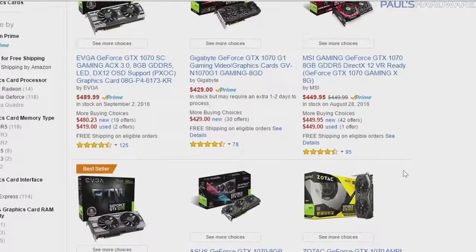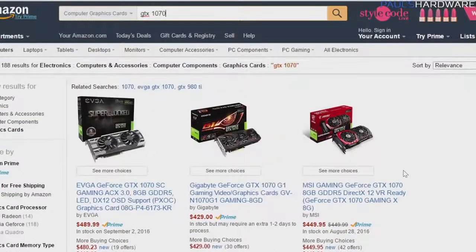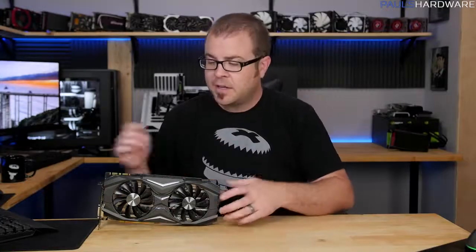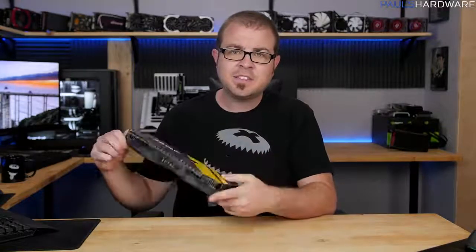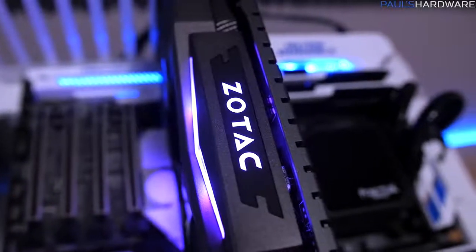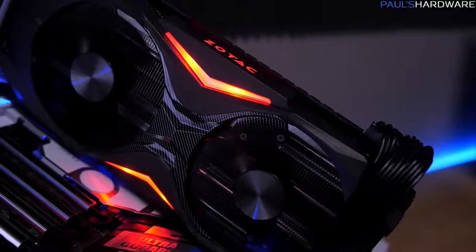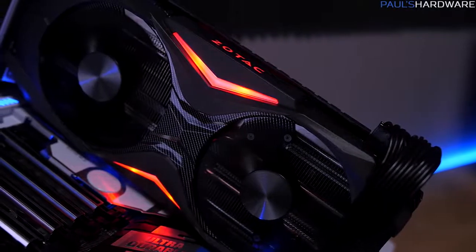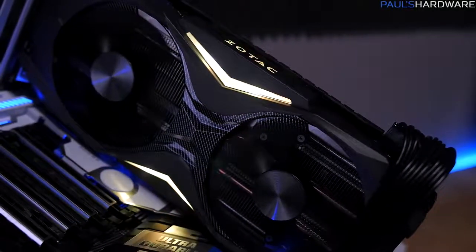So what graphics card is right for you? Well, that depends on you, your budget, your build, and your personal taste. But as long as you don't mind the yellow, I think Zotac has built a very nice GTX 1070 in their Amp Edition right here. Check the description below for a link to this card on Amazon with current pricing, or use what you've just learned in this video to make your own choice. There's also a link to the Paul's Hardware store where you can buy shirts. Hit the like button and subscribe if you enjoyed this video — thank you for watching, and I'll see you next time.